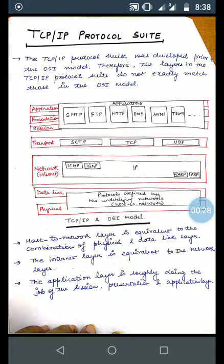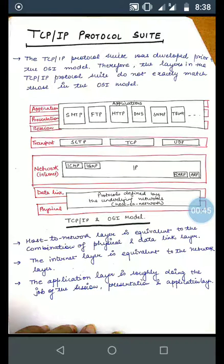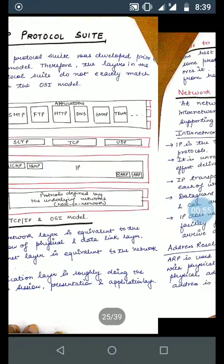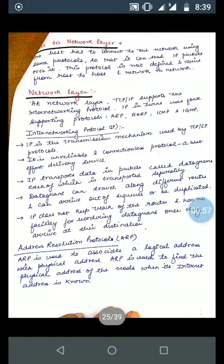The four layers of TCP/IP are: the Host-to-Network layer, the Internet layer, the Transport layer, and the Application layer. The Host-to-Network layer is equivalent to the combination of the Physical and Data Link layers. The Internet layer is equivalent to the Network layer. The Application layer roughly does the job of the Session, Presentation, and Application layers combined.